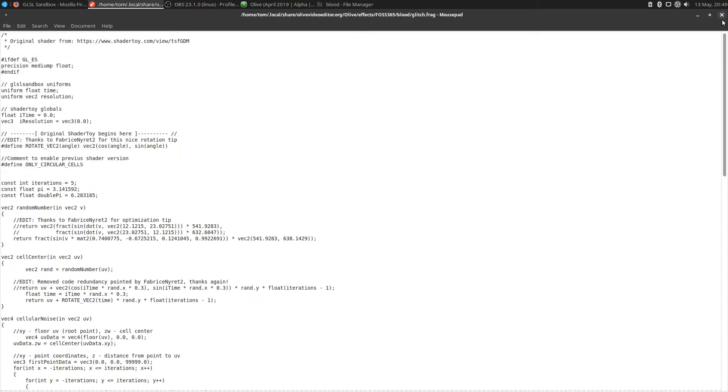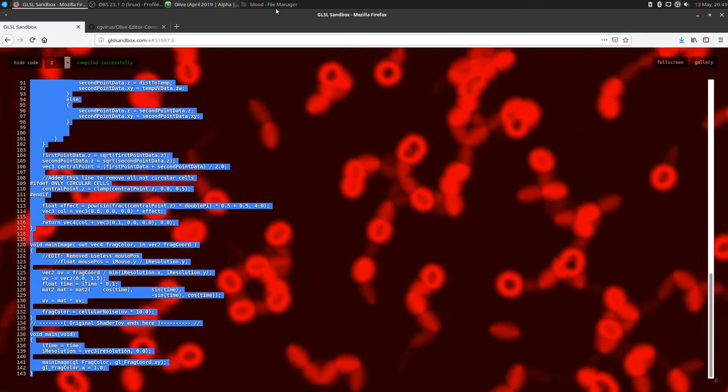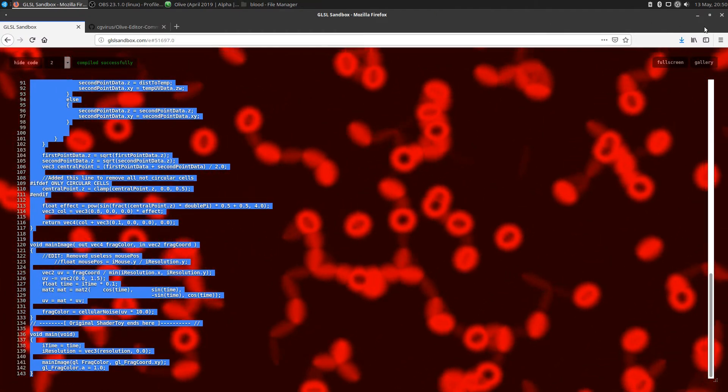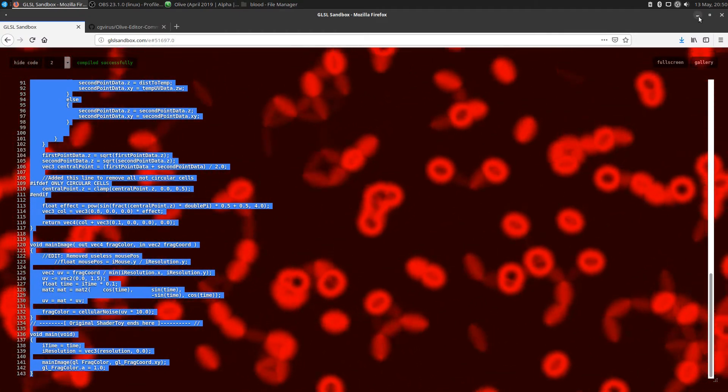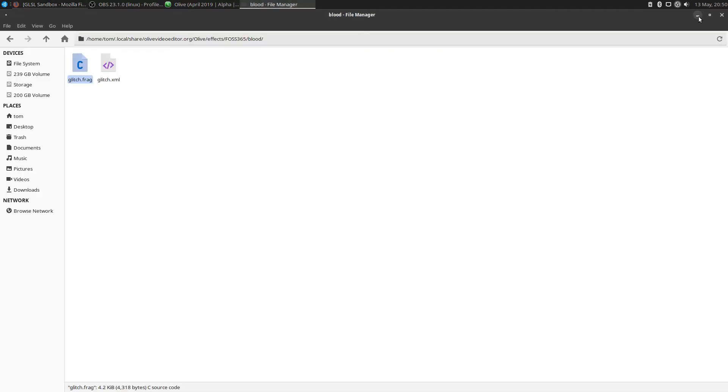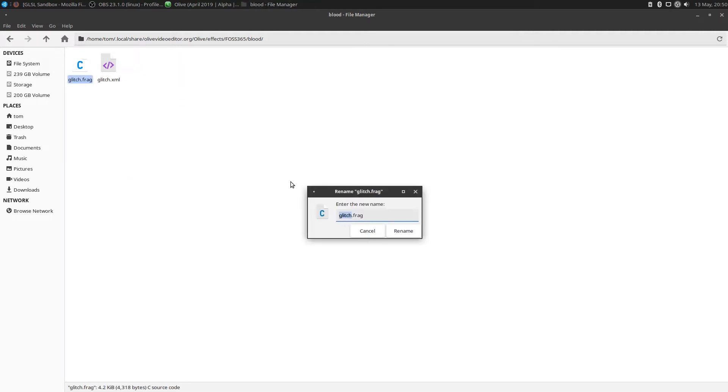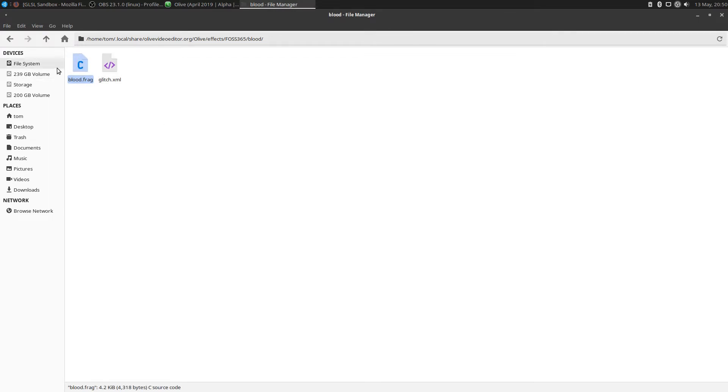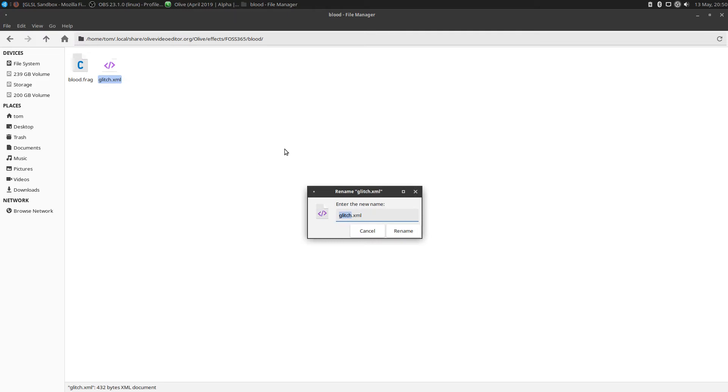I'm going to close it because I don't want it to say glitch.frag. This is going to be my blood effect. Let's rename this file to blood. Now I've renamed this file to blood, this frag file. Before we edit it, let's rename this as well. I want them both to say blood, related to the blood effect.